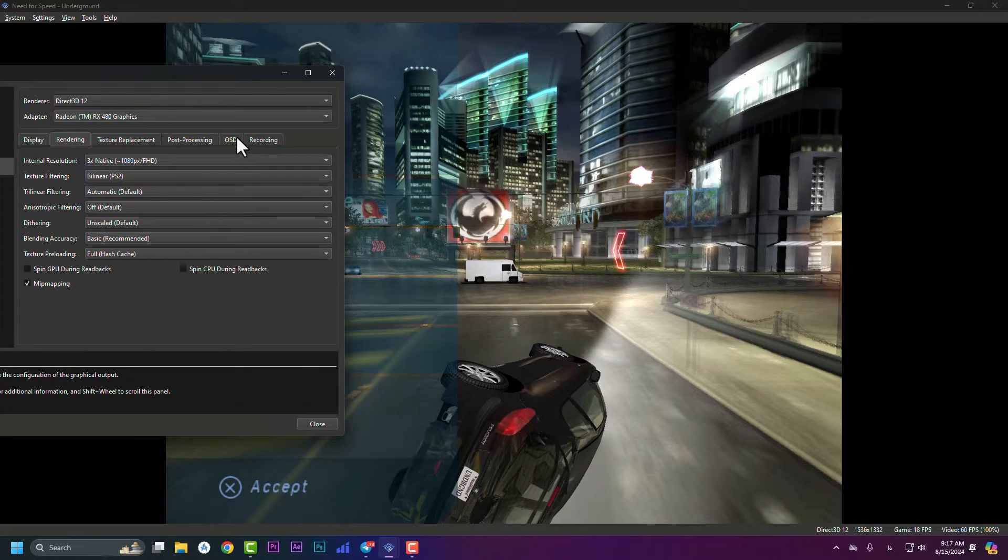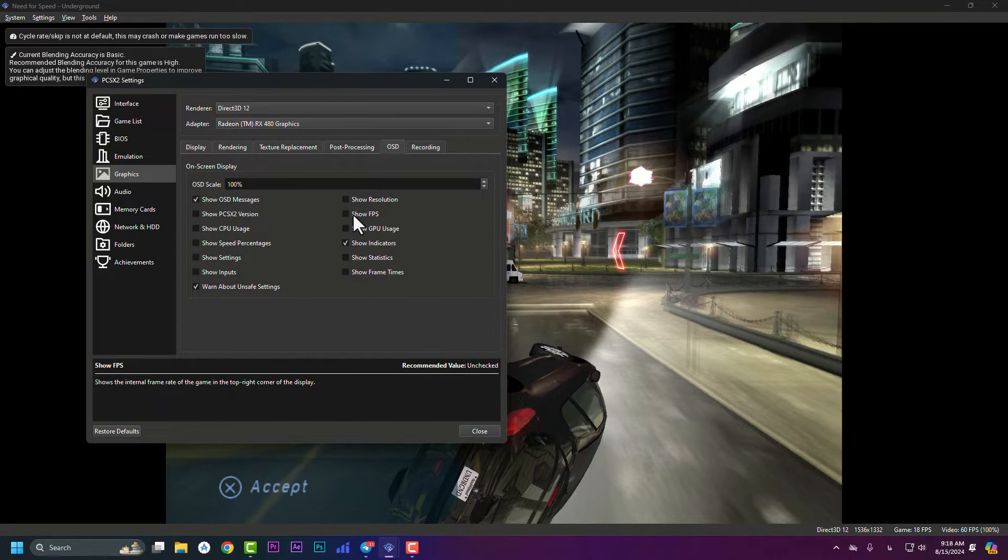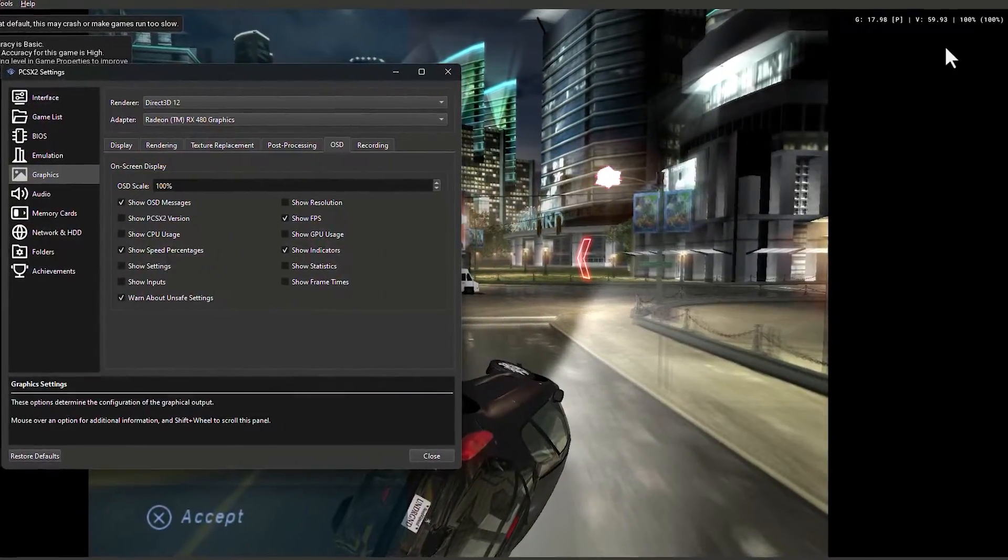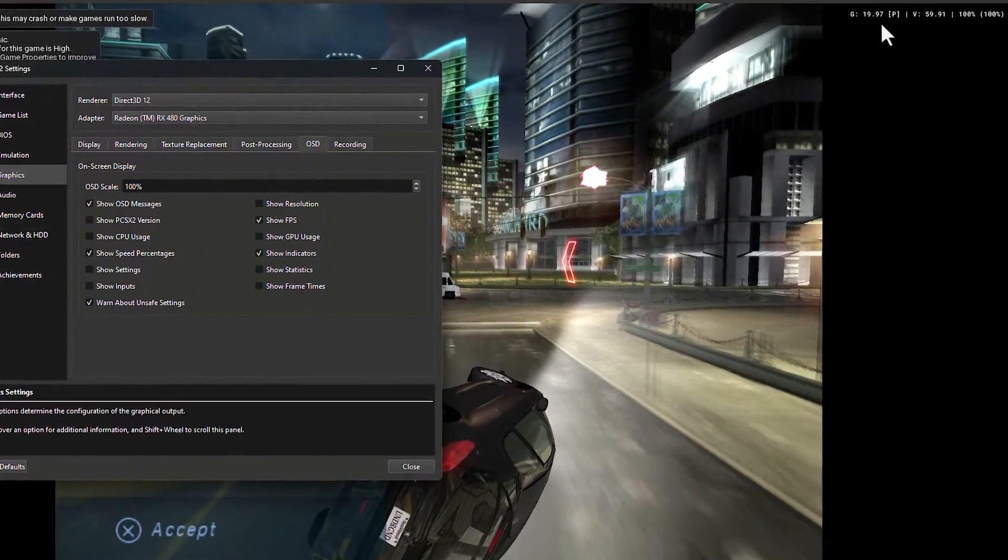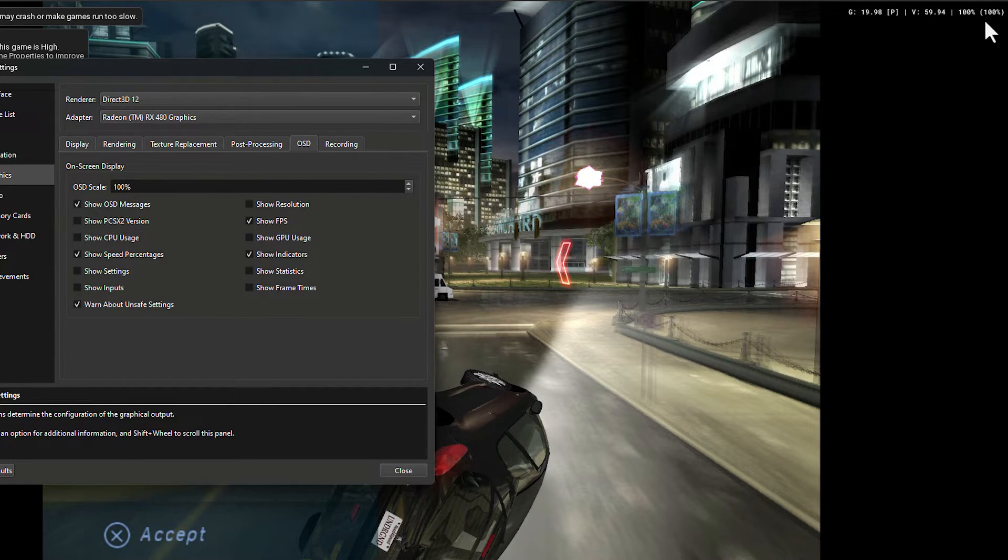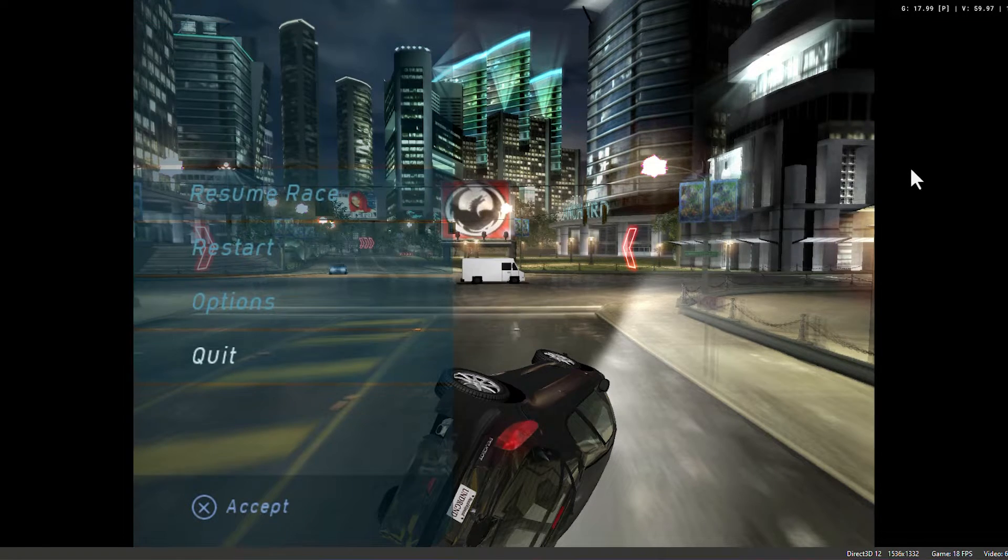Let's go to the OSD. OSD means on-screen display. In OSD, you need to enable show FPS and show speed percentage. This is the game FPS, and this one is video FPS. And this is the percentage usage. Right now it is on 100.